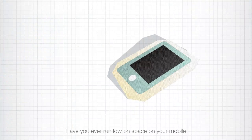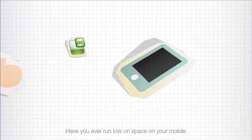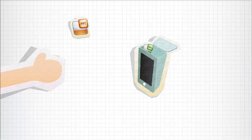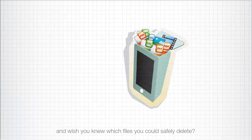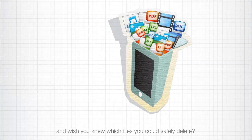Have you ever wanted to free up space on your mobile device, but you didn't know which files you could safely delete?